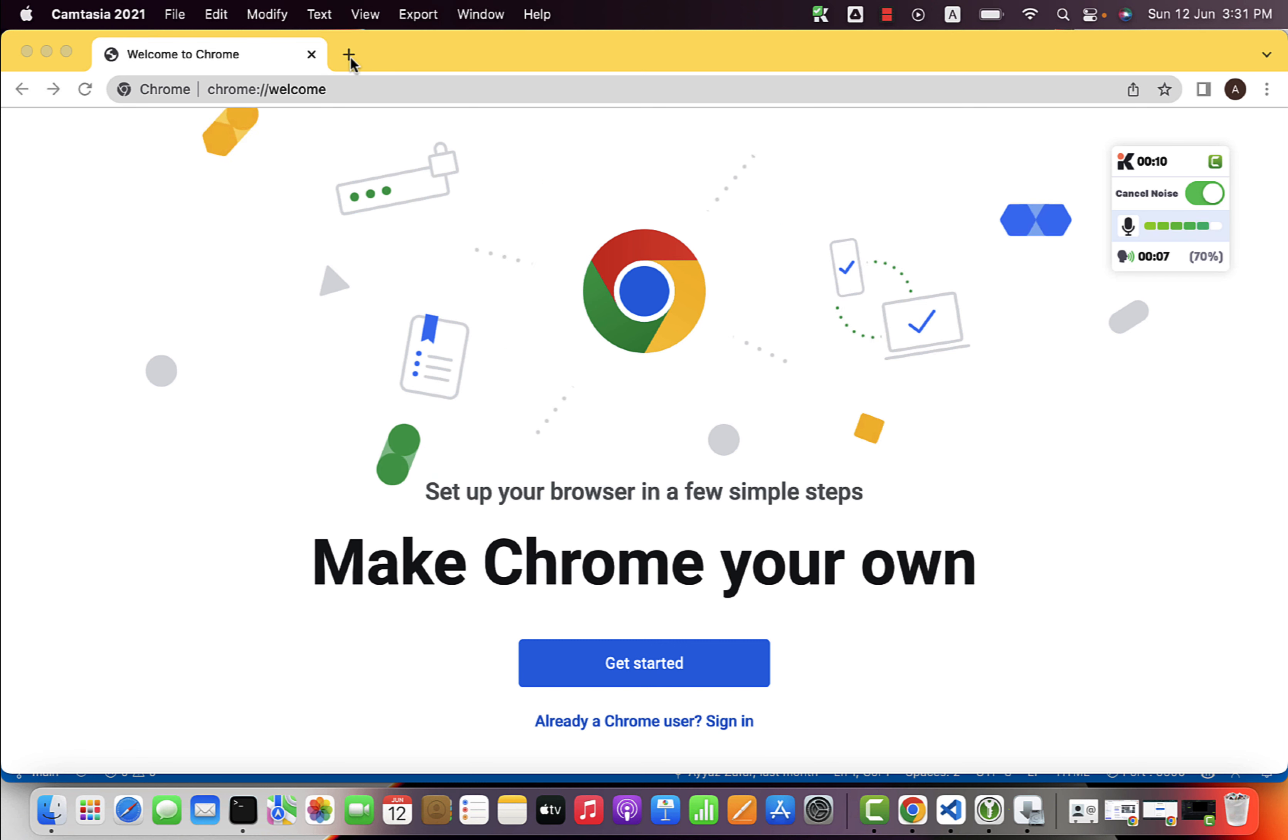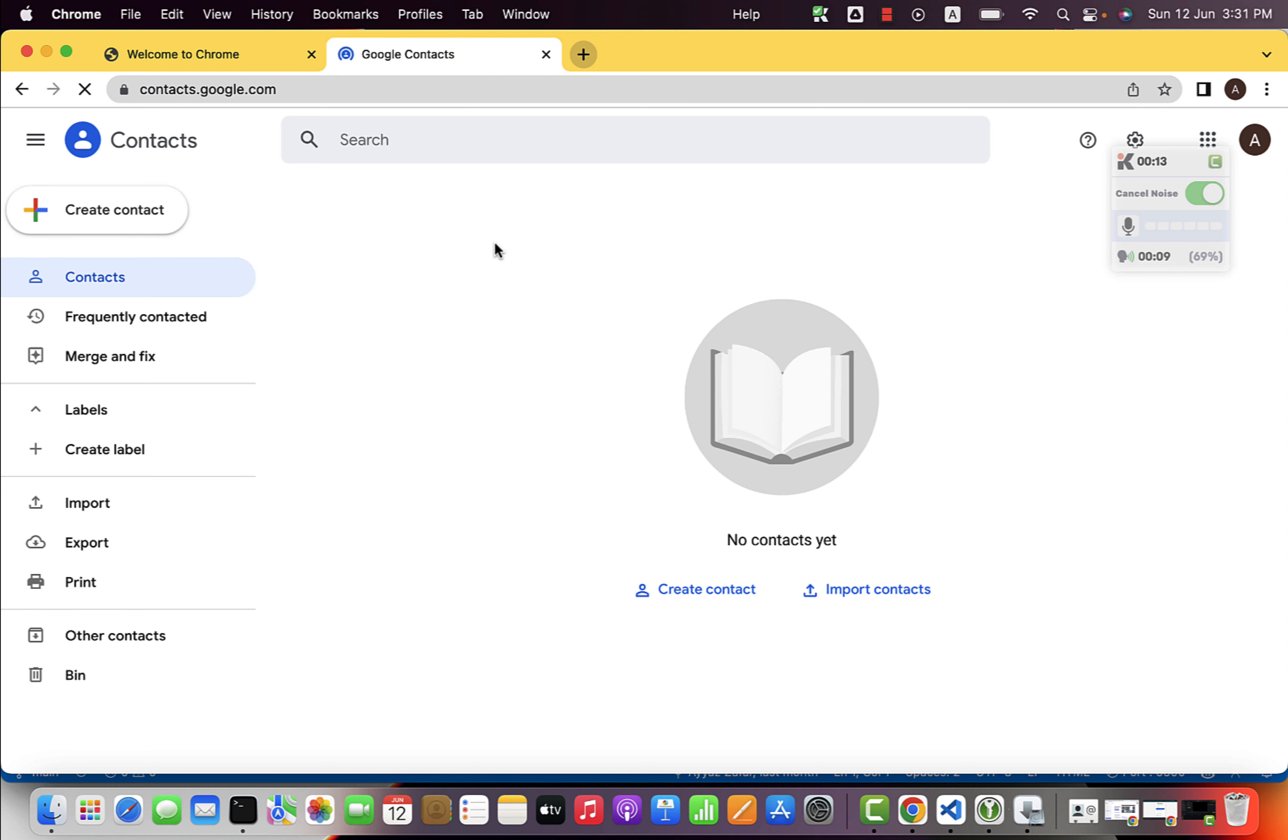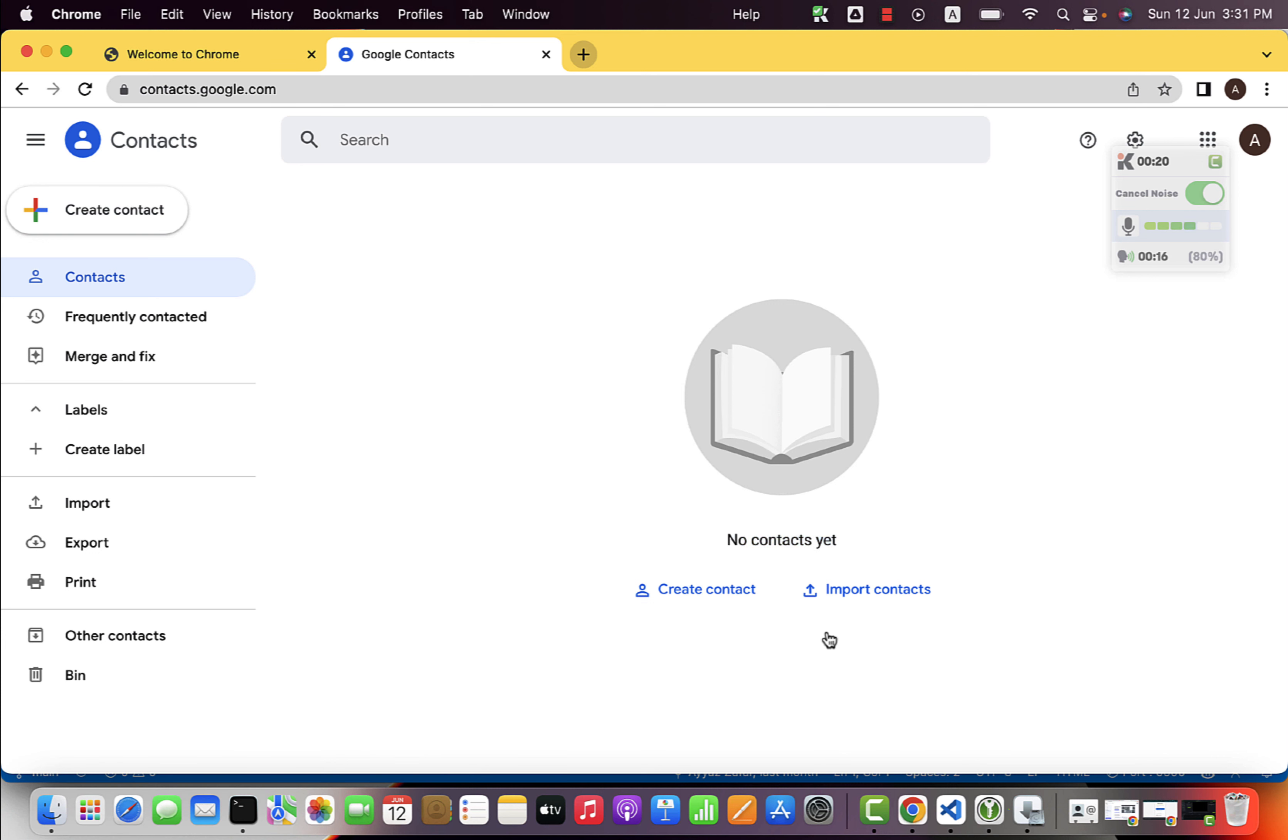First of all, open contacts.google.com and you will see the import contacts on the landing page of this website. But if you don't see it there, you would see the import button on the left sidebar.